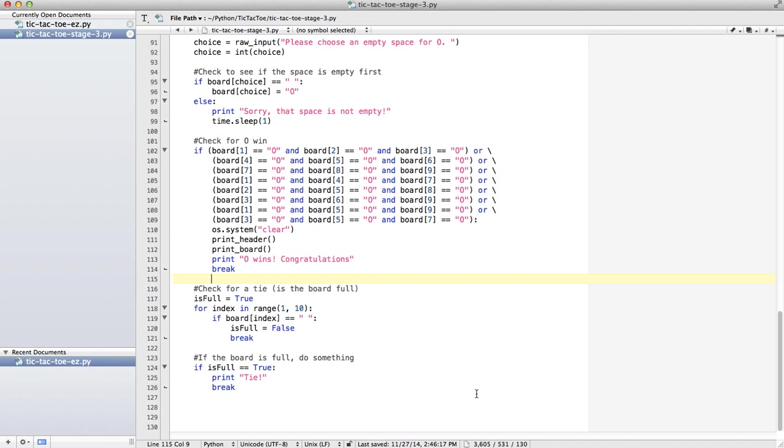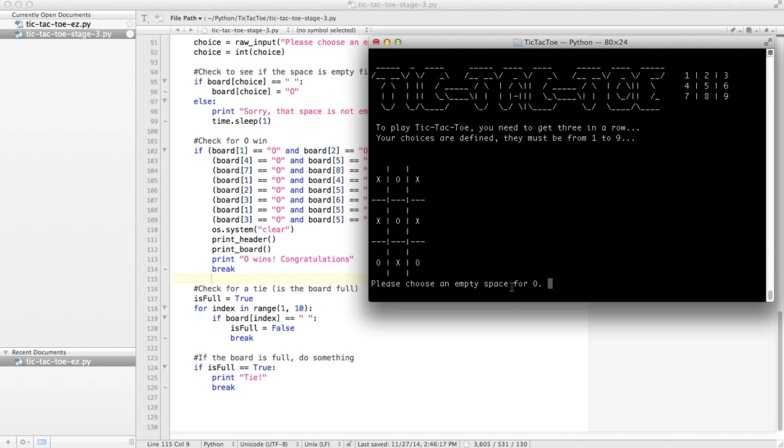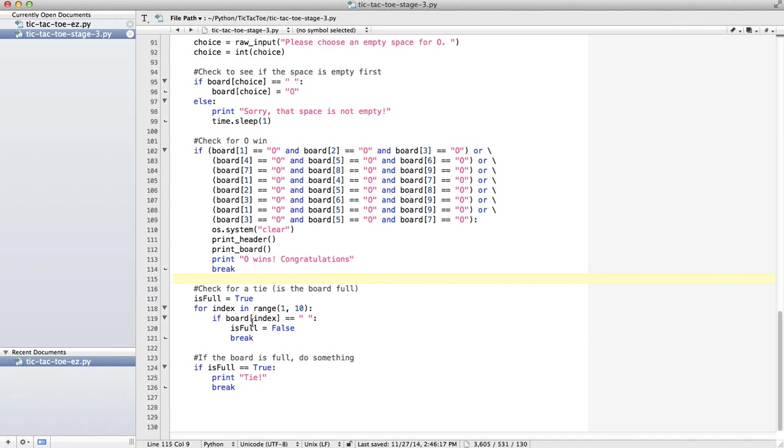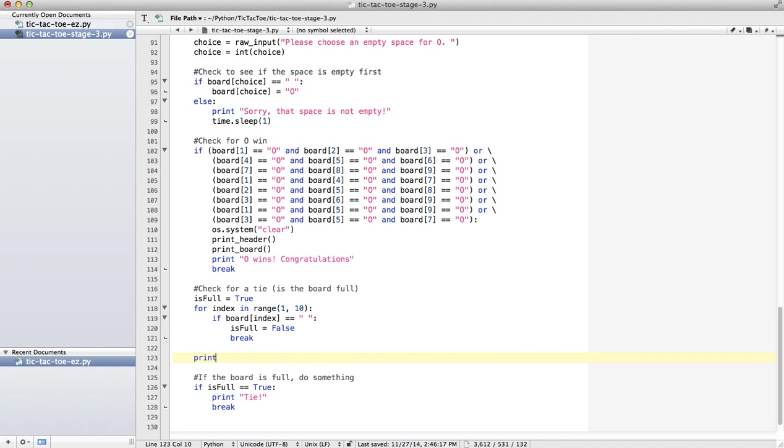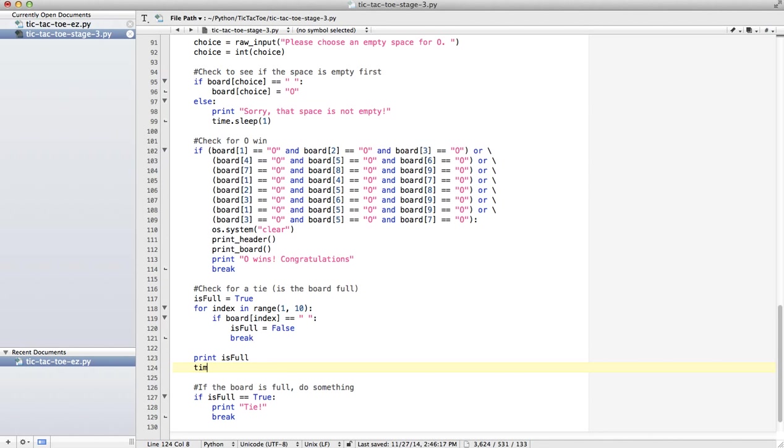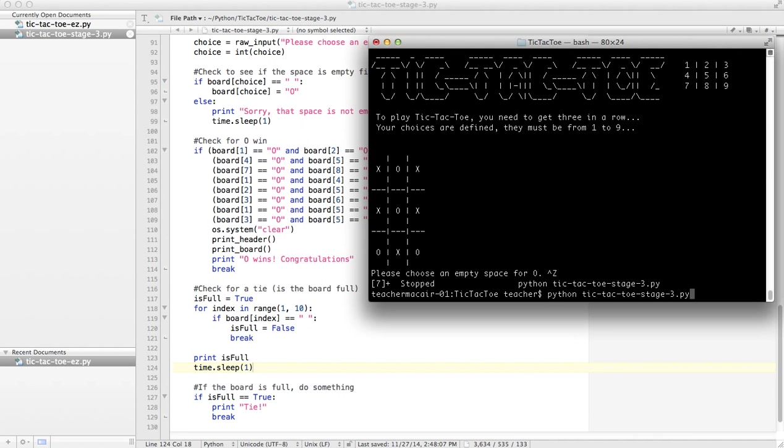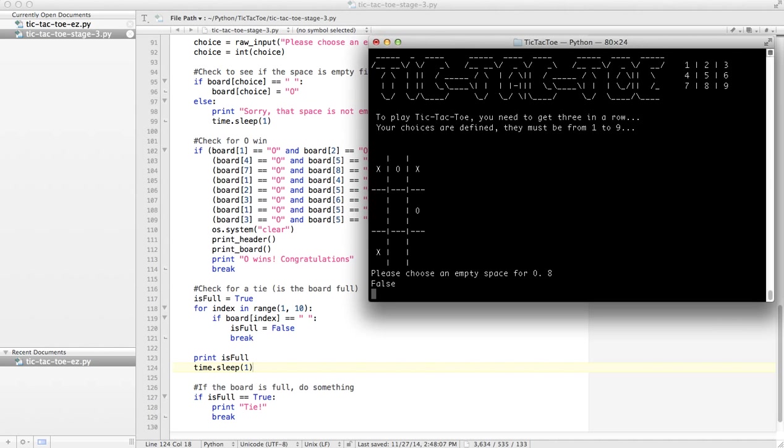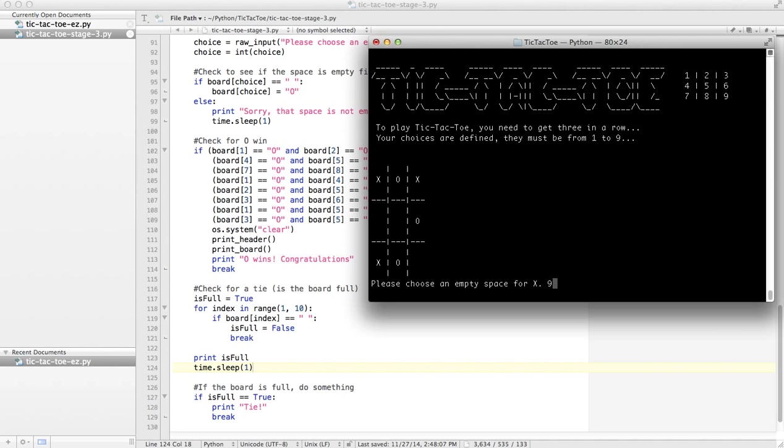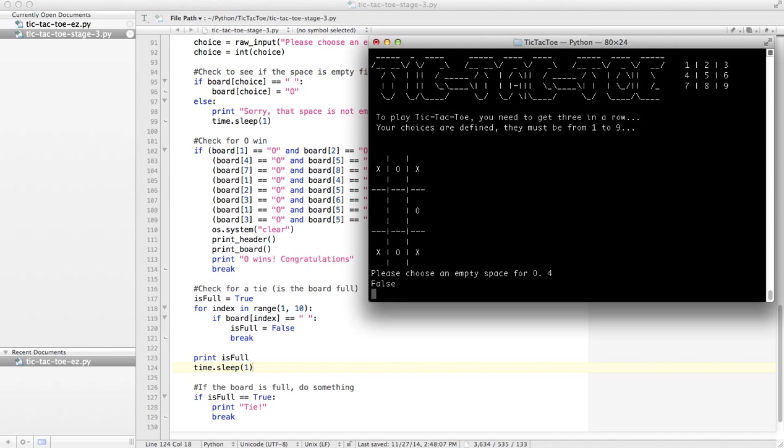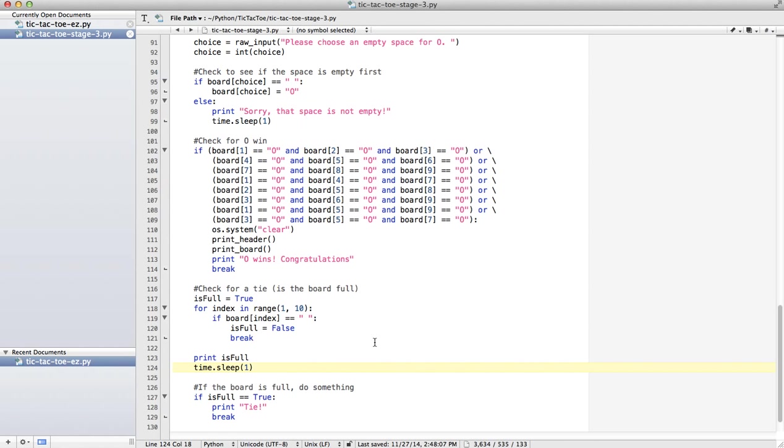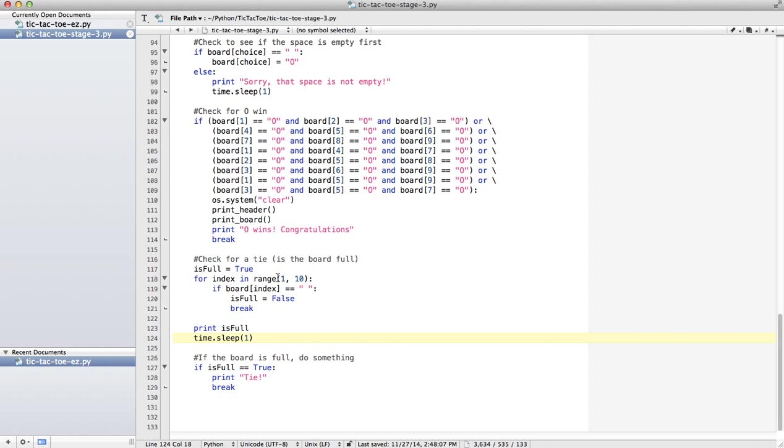Well this is a good lesson in debugging. What I could do is print isFull, time.sleep 1, let's see what's going on. It's probably something silly. So 1, 2, okay, false, it's not full yet. 3, 6, 7, 8, false. 9, aha, got it. 4 and 5. Okay, so basically what's happening is we're only checking to see if it's full after O goes.